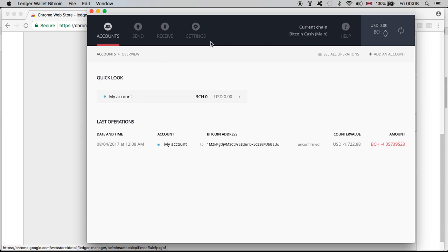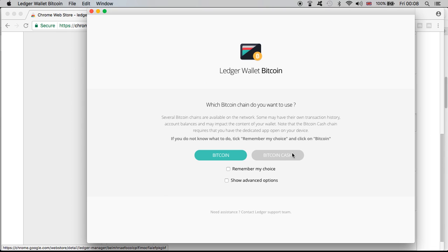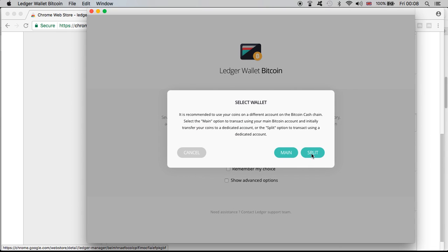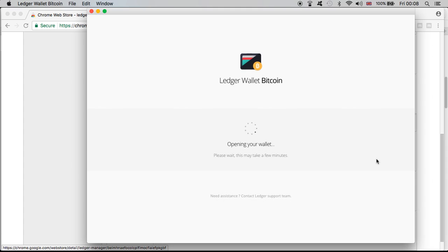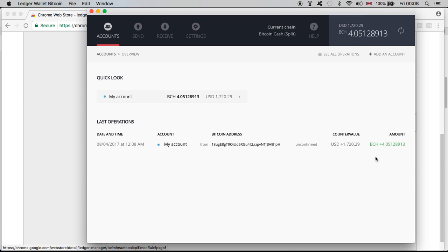Let's go to the split account and see if it's all done. So go to the Bitcoin Cash but the new account which is the split account, and we should see my bitcoins. All successful, all done. I'm very happy.